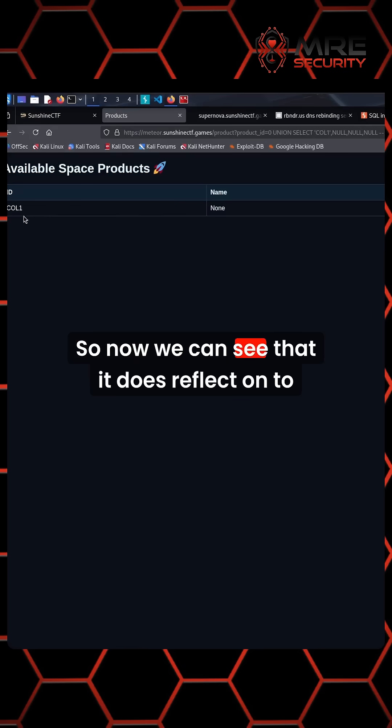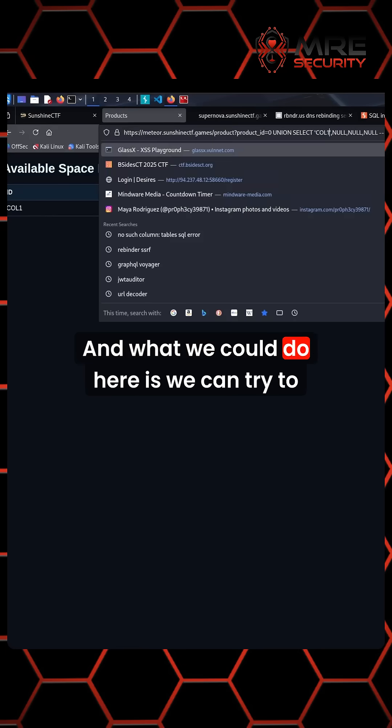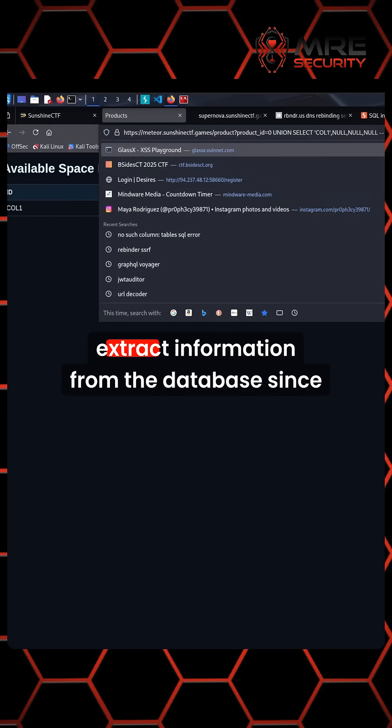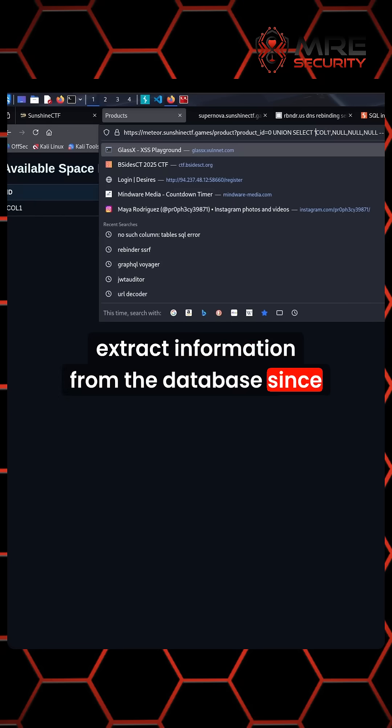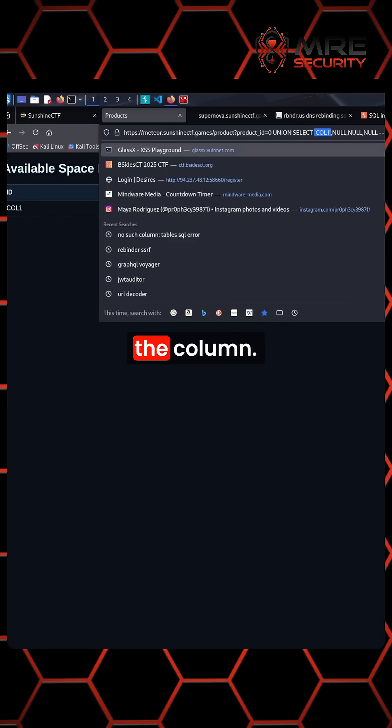Now we can see that it does reflect on the page. What we can do here is try to extract information from the database since now we can see the information coming from the column.